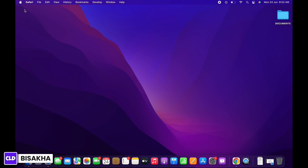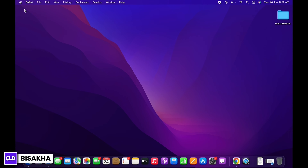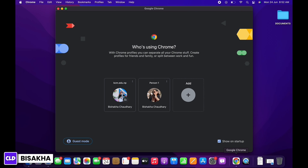How to create a HackerRank account. Hello everyone, I am Bishaka and welcome to our channel. I will take you through the step-by-step process on how to create a HackerRank account.